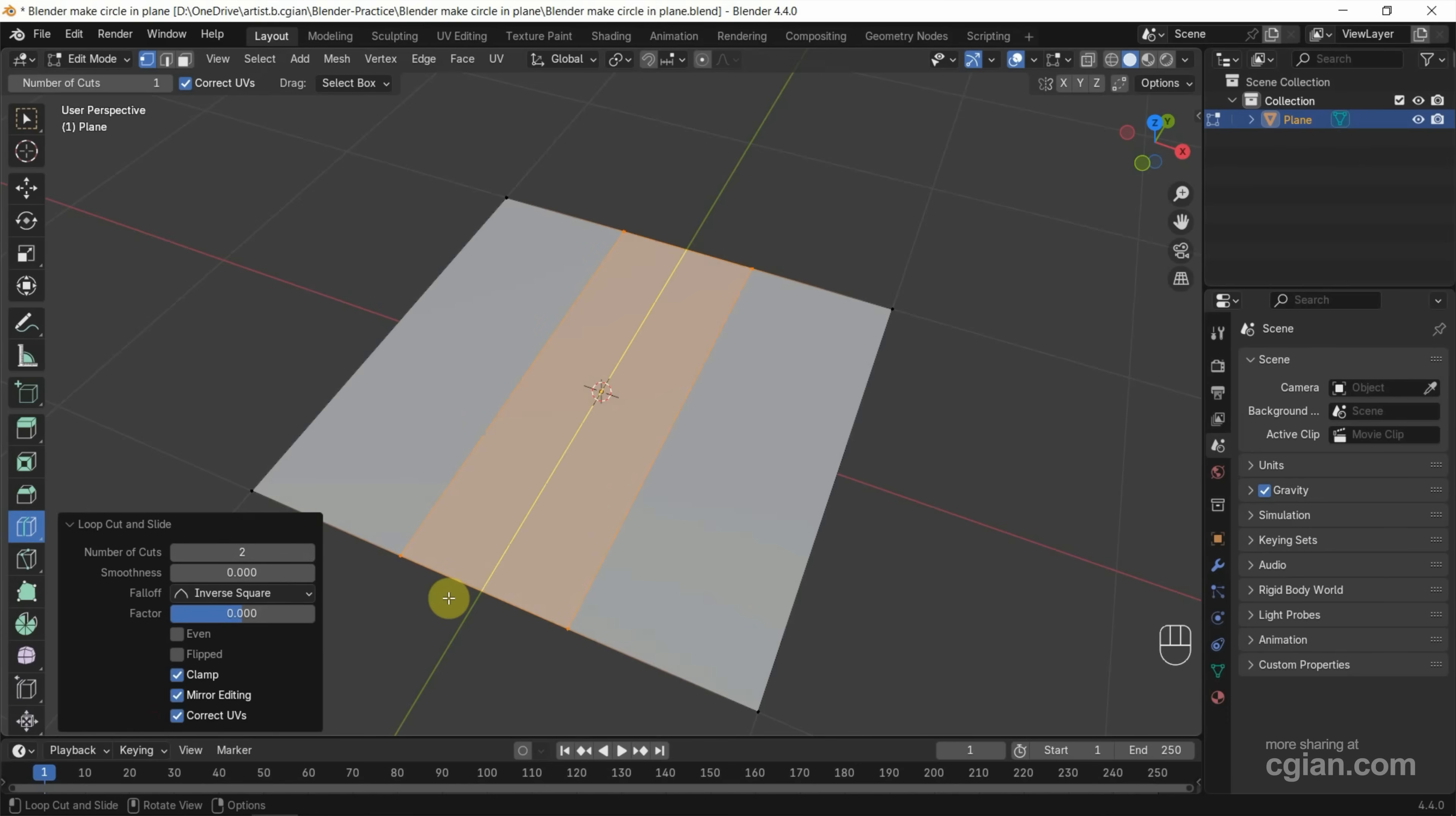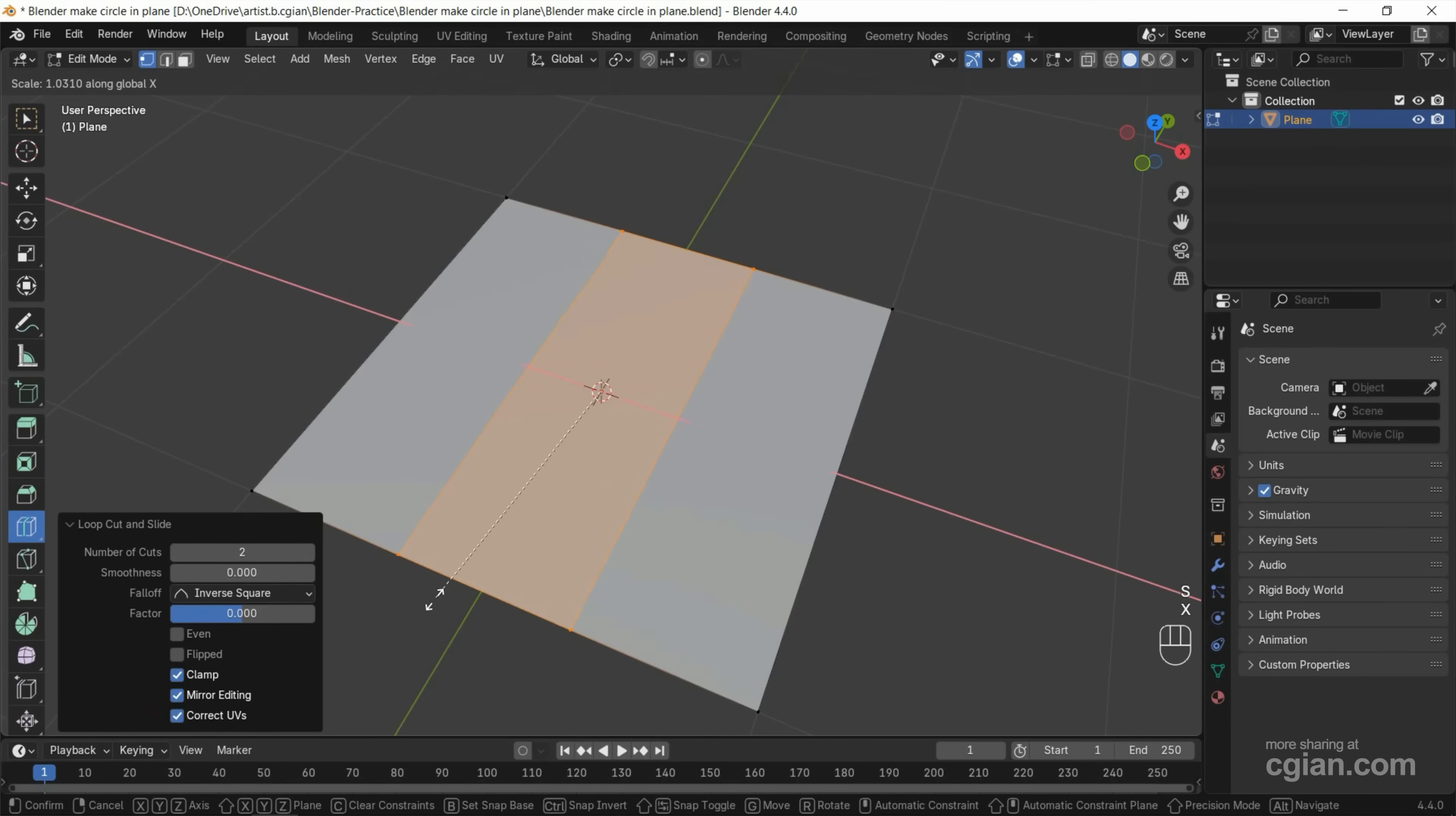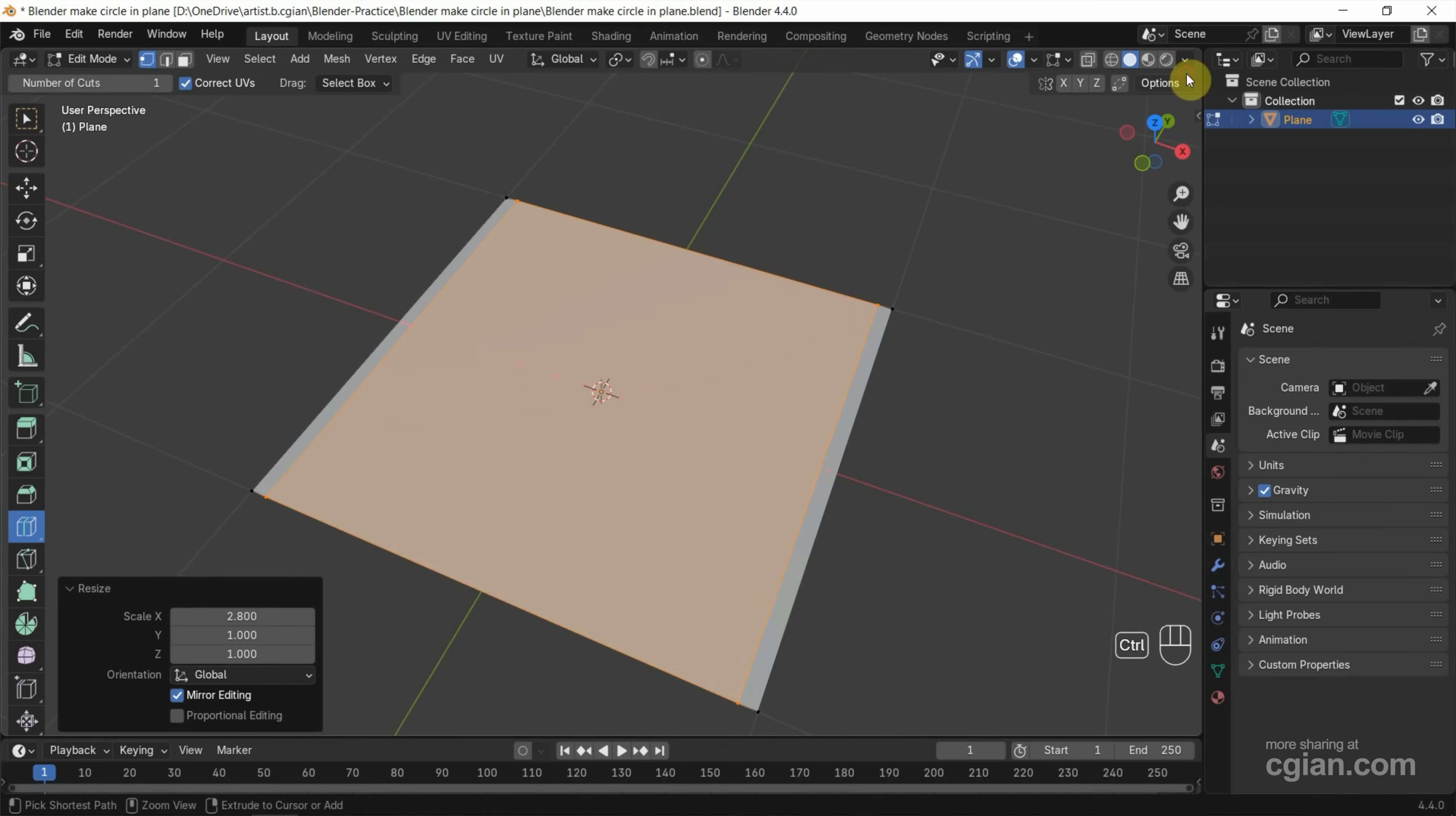Next, we can press S and X to scale in X direction. I want to use Ctrl to snap it, and I use left mouse button click to confirm adding the loop cuts.